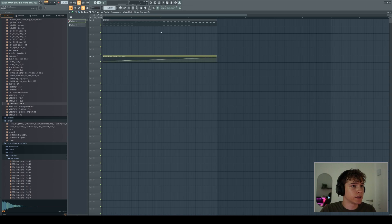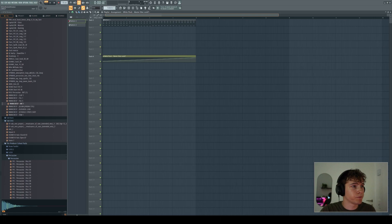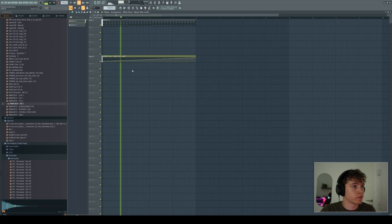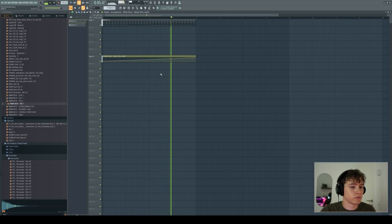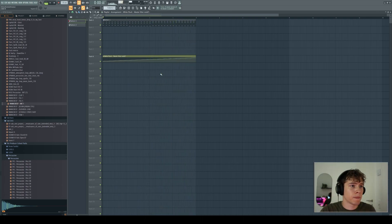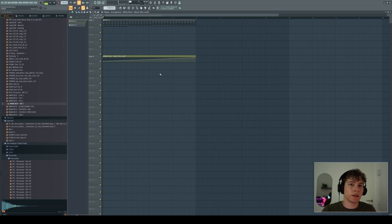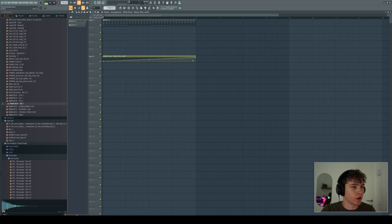And let's say I want to open up the cutoff for this length here. So now when I play it, you can hear that the melody is affected by the automation clip because it opens up the cutoff.